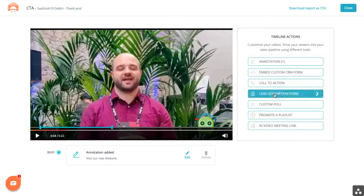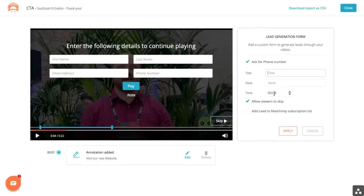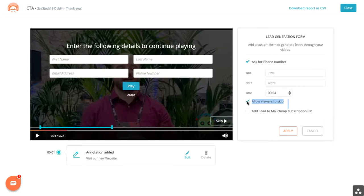Lead generation also stops the video, but this allows you to collect information — name, last name, email, phone number. And you can require that users fill out this information before they can proceed.